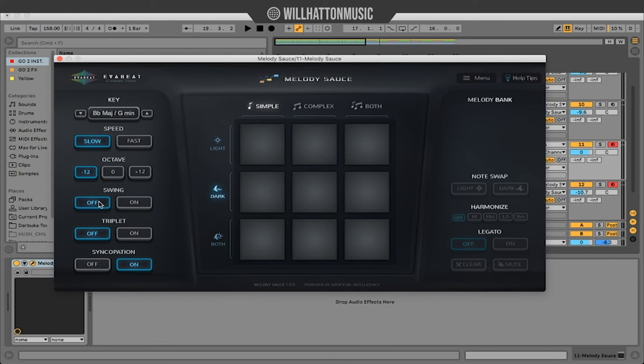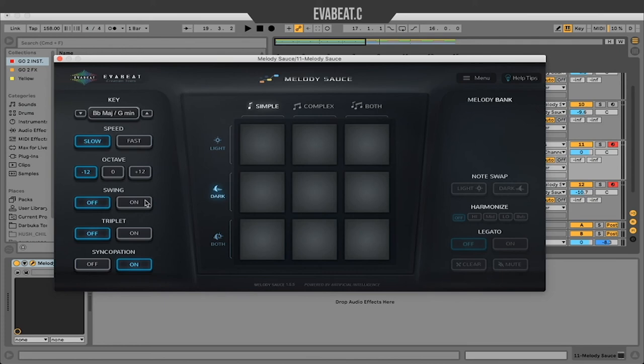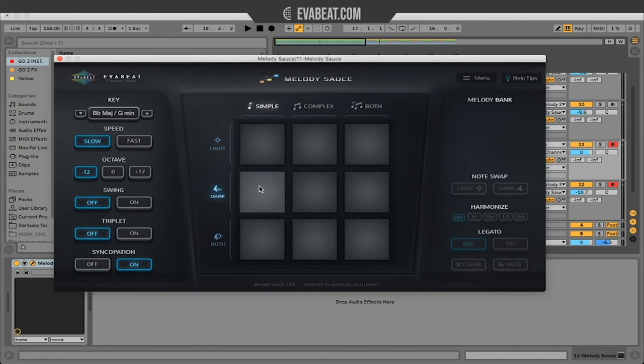So for the last time, I'm going to change the octaves. We'll keep it in the lower registers. Same as before - no swing, no triplets, with syncopation on. Finally, a simple pattern and dark tone.